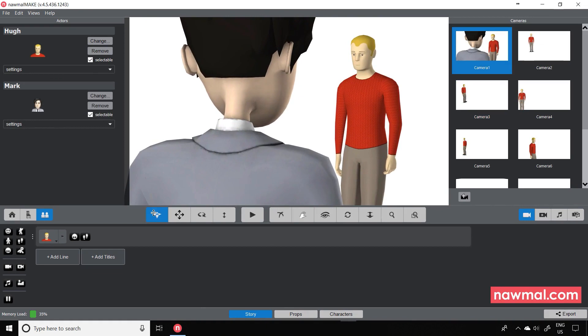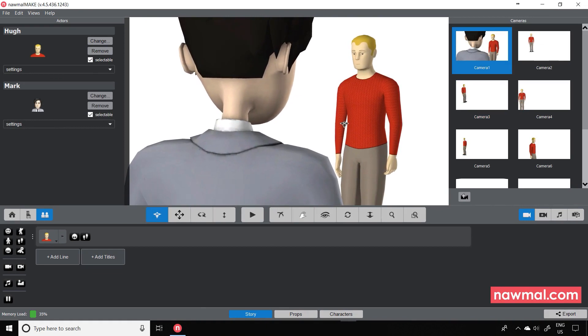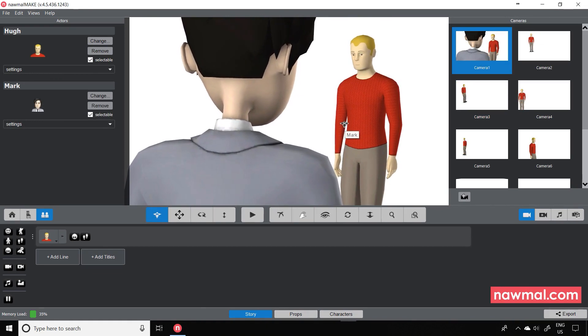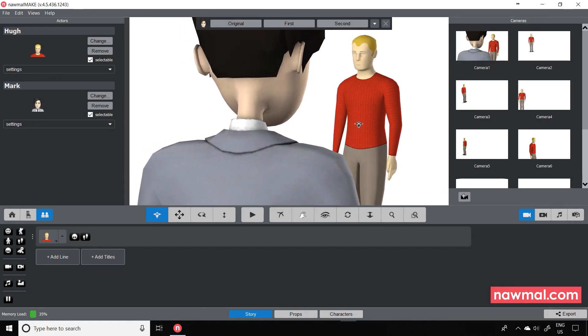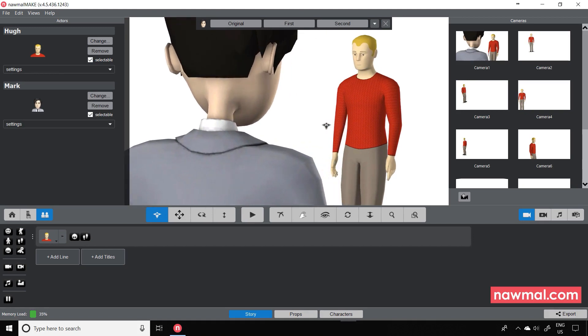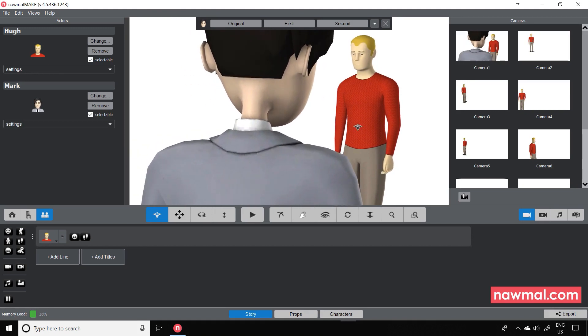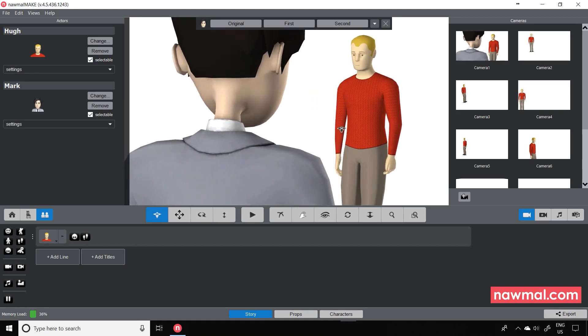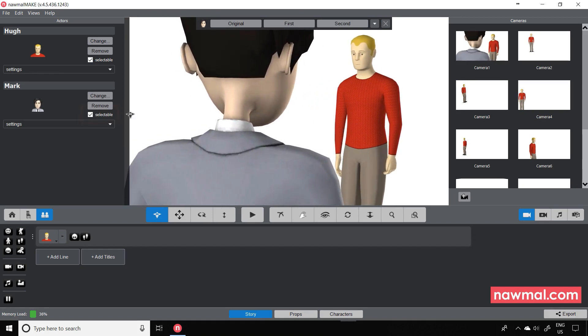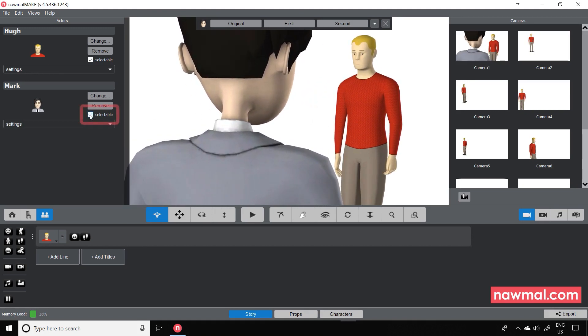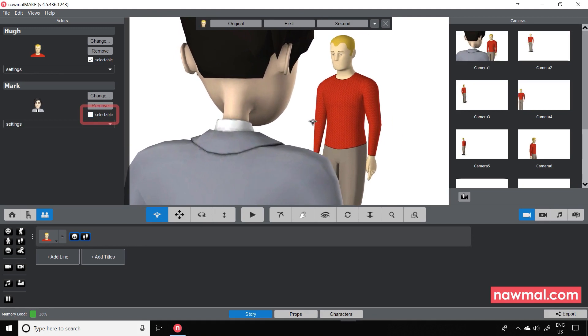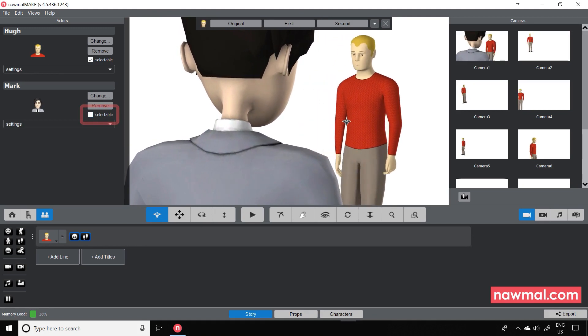Previously, you may have experienced problems positioning a character if there are two close together. This, again, is where the Selectable control is useful. You can make one character unselectable and easily move the other.